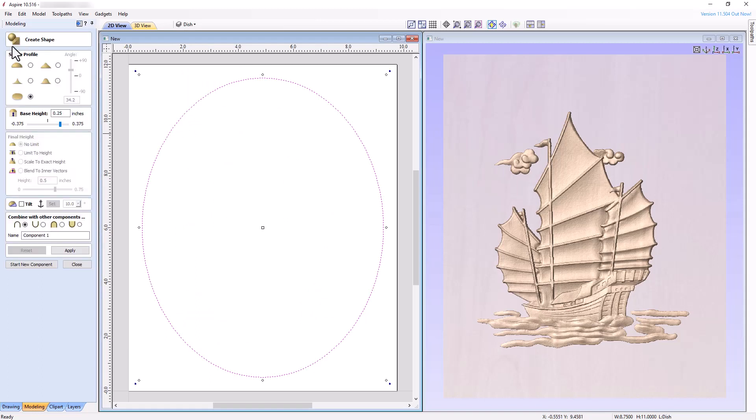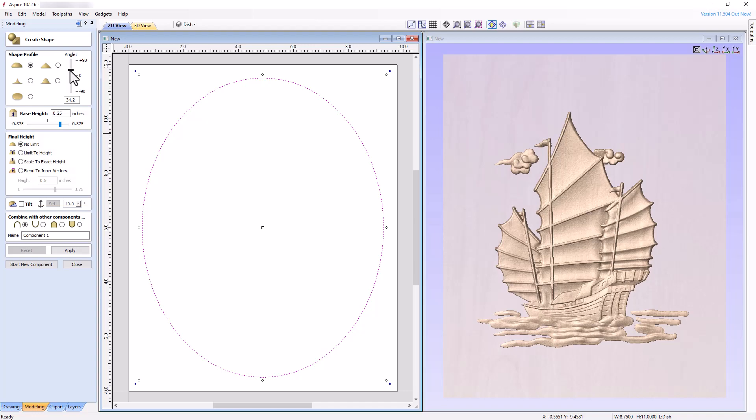In the Shape Profile section, various shape profiles are available to choose from. For this project, choose the curved profile. Next, we need to choose an angle. The angle represents the steepness of ascent or descent that the shape's edges make relative to the base. Positive angles will create an elevated shape, and negative angles will create a recessed shape. We're going to use a plus 30 angle, but experiment on your own to see how the different angles change the shape of the 3D component.